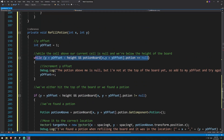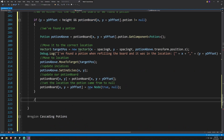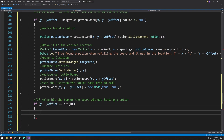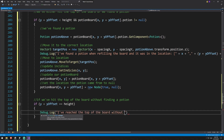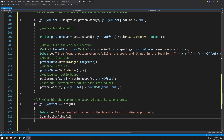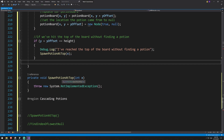Now we handle the other scenario: if we reach the top of the board without finding a potion. If y plus y offset equals the height, we log that we've reached the top without finding a potion, and then call spawn potion at top passing in x. We'll stop here for this week as we're at a good halfway point in the logic.